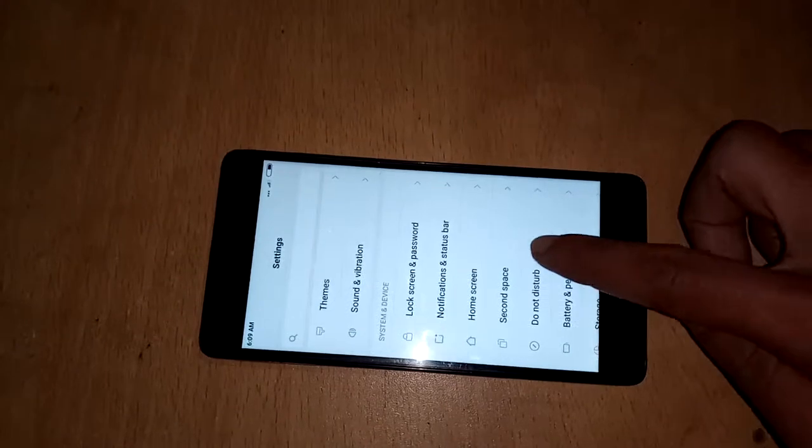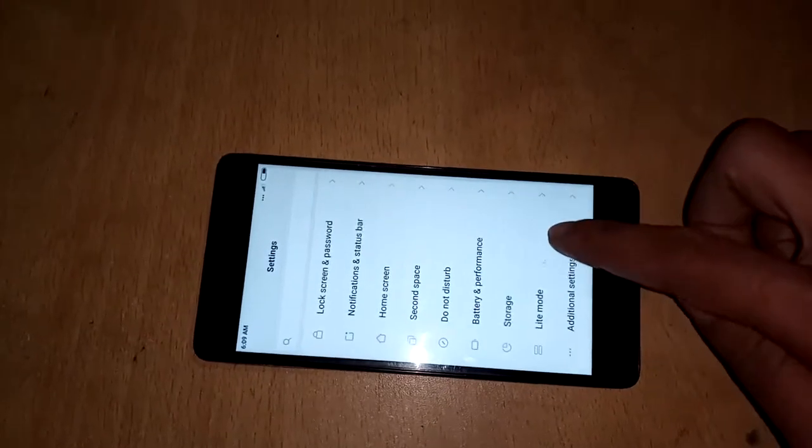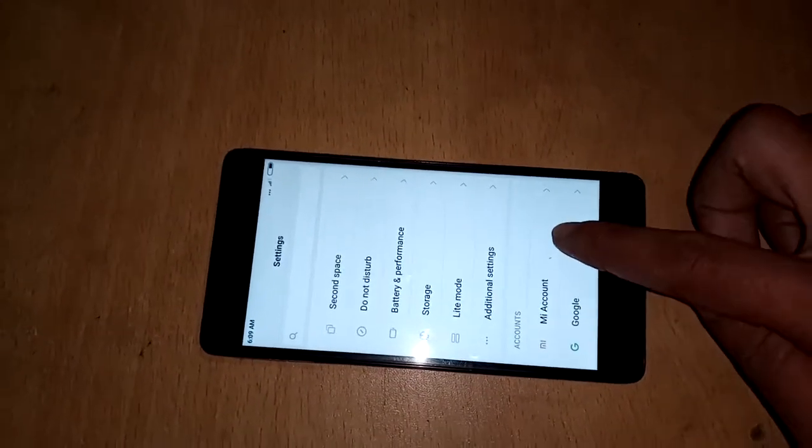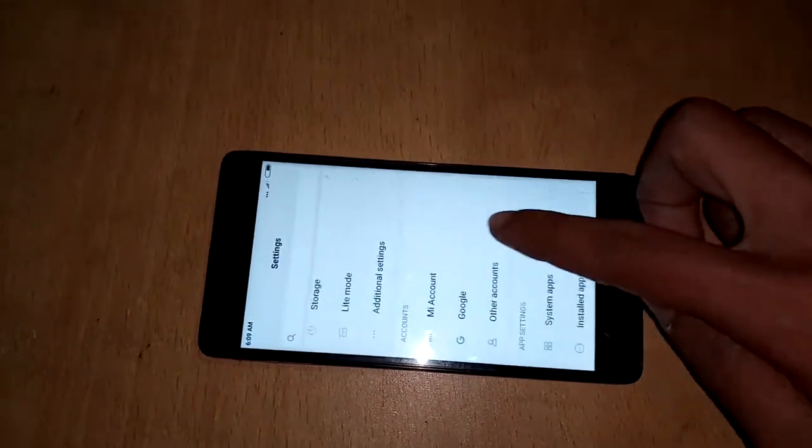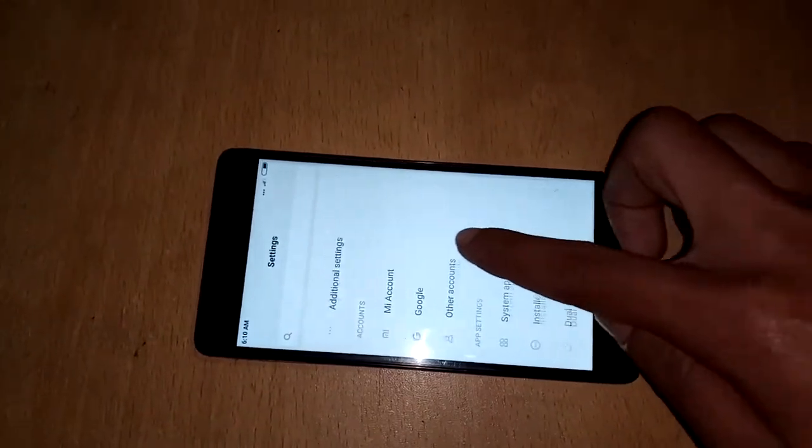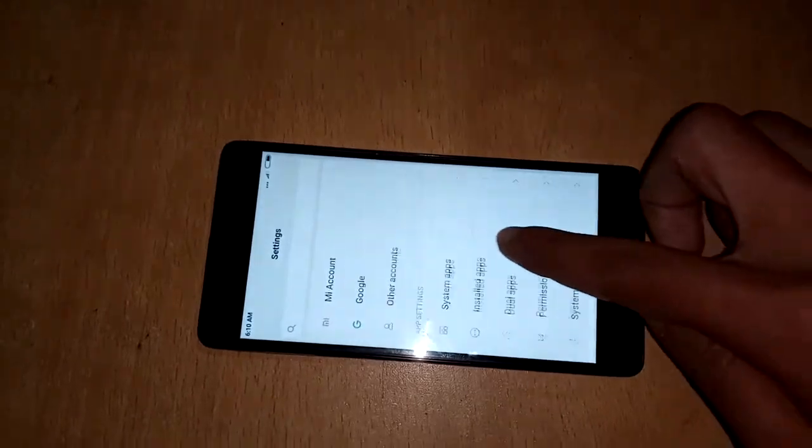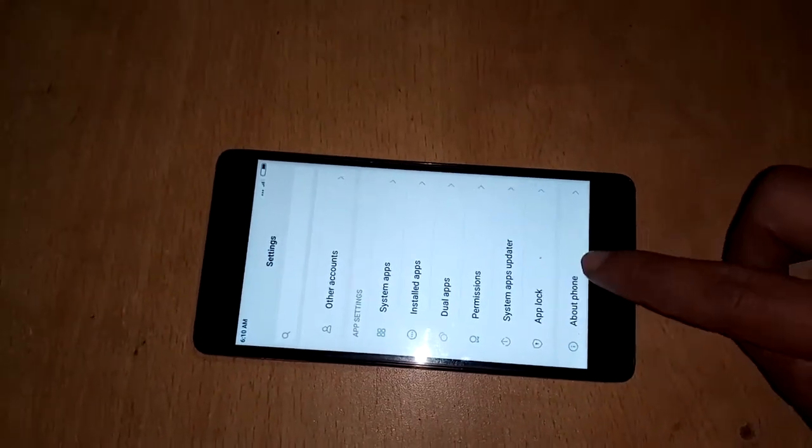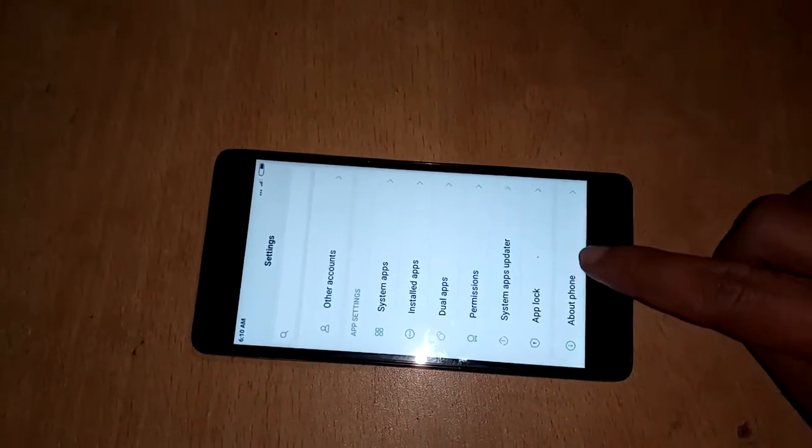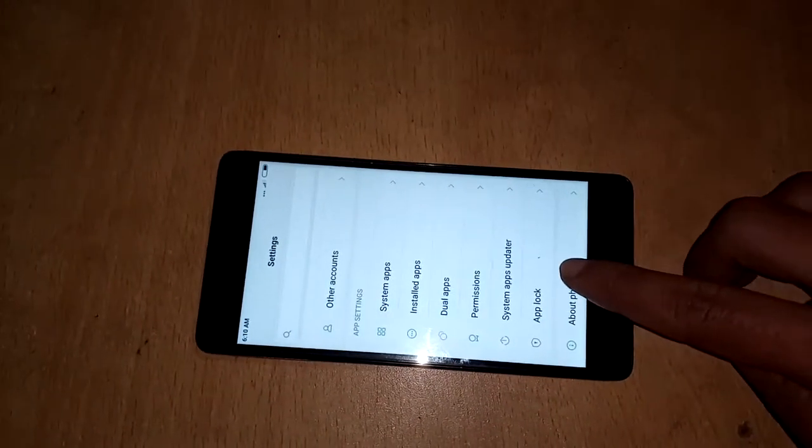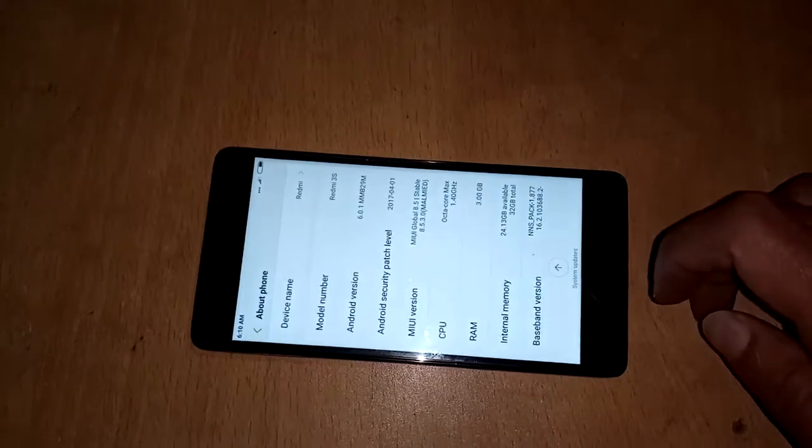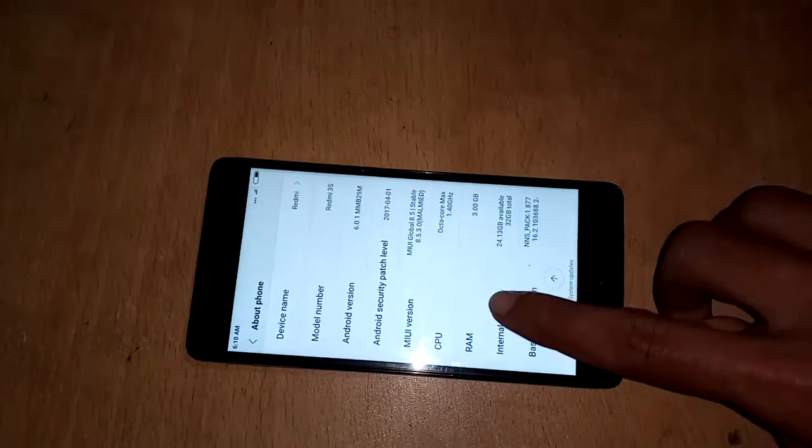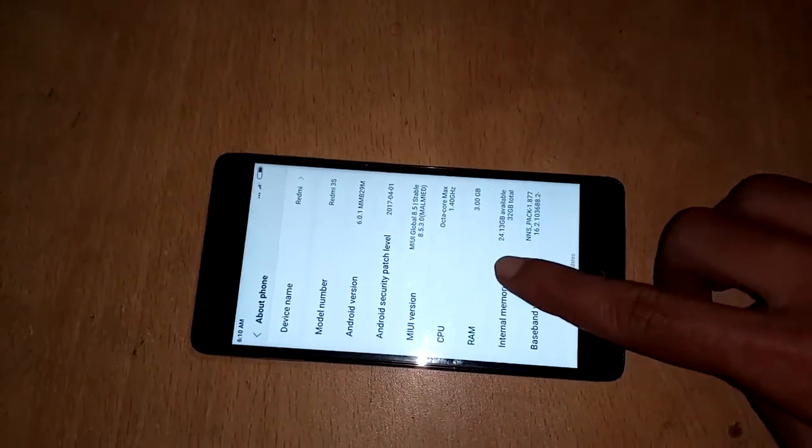Scroll down, scroll down, showing a new option. About phone option. Press then about phone and showing...